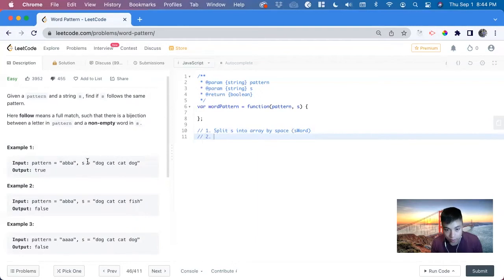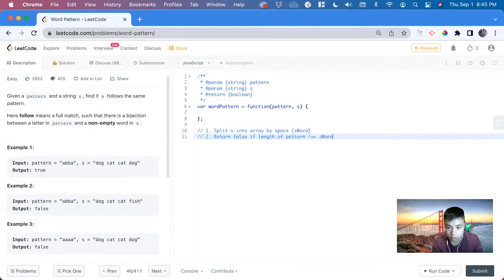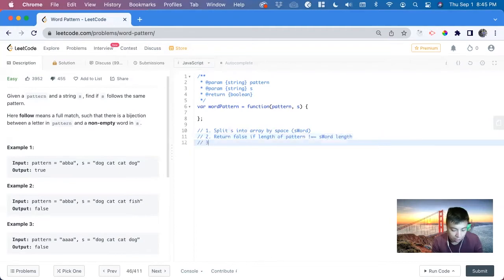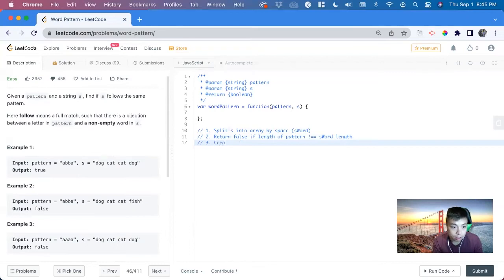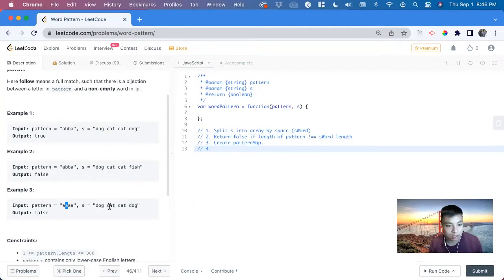A quick check we can do is compare the length of this array to the length of the pattern. So if there's more patterns or more words, we can return false because there's an unequal amount. Now, how are we going to keep track of what maps to another value? That's what we can use our data structure map for. So we create a pattern map to see which one maps through.